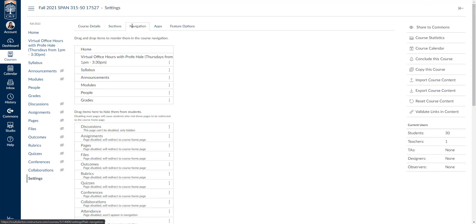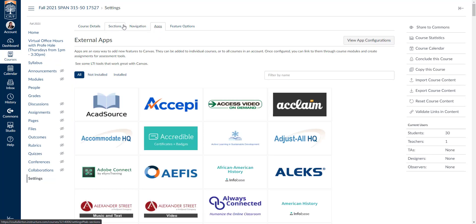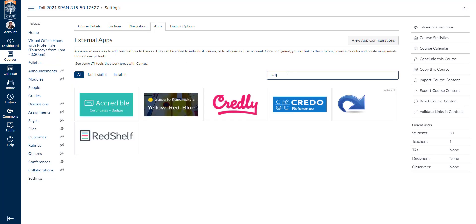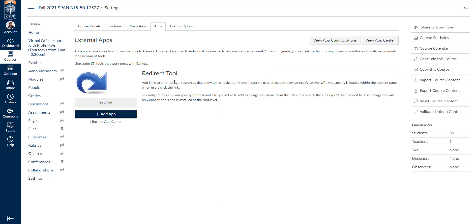And at the top, you want to select the apps tab, which is the fourth tab over. And we're going to filter by name and we're going to look up the redirect tool. This redirect tool allows us to add a custom course navigation link right here in our course navigation.